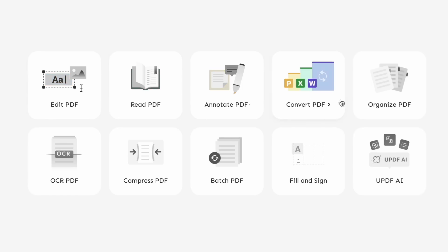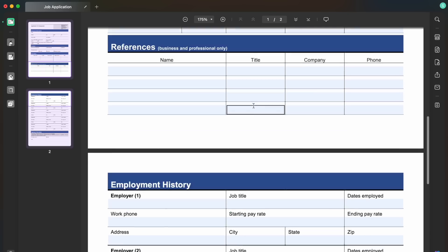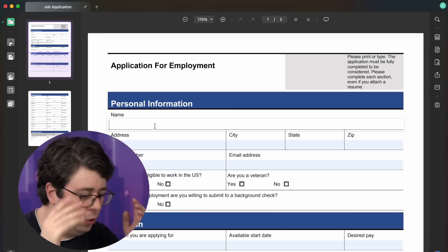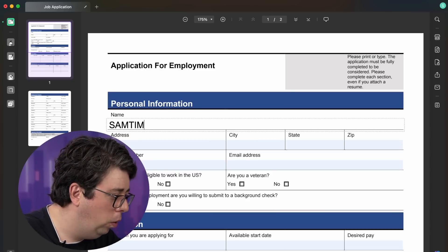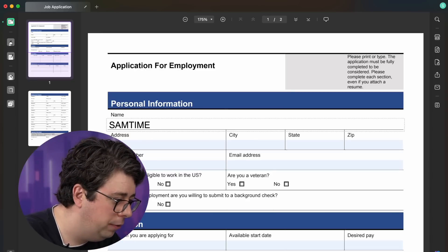Some software that I do want to install is our sponsor, UPDF. Whatever you want to do with a PDF, UPDF can do it. To show you how it works, I'm going to fill in an application form because I always say that I work at all these tech firms, but now I'm going to prove it by filling in this employment PDF — for Microsoft. As you can see here, UPDF has automatically detected all of the fillable fields.